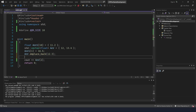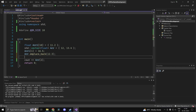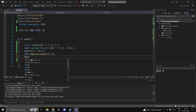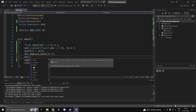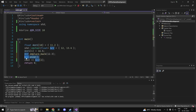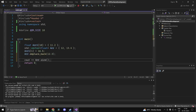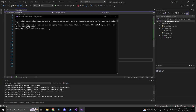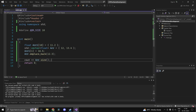All sorts of operations can be performed using std::vector's member functions. For example, arr.size() returns how many elements are in the array. So if we print arr.size() with three elements, we get 3. This is the essence of a dynamically sized array.